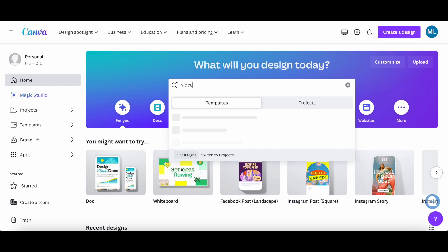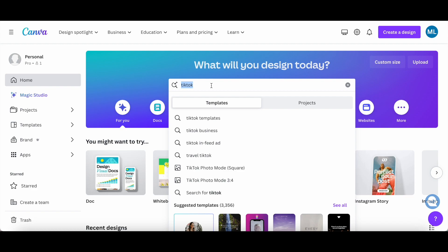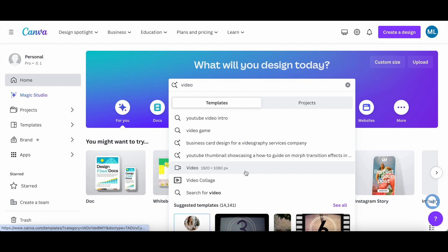Click on the video option that pops up, which is the exact dimensions of a YouTube video. If you want to edit videos in Canva for Instagram or TikTok instead, type in TikTok or Instagram Reels in the search bar, and then click on the appropriate option. I'm going to head back to the video option and click on that.